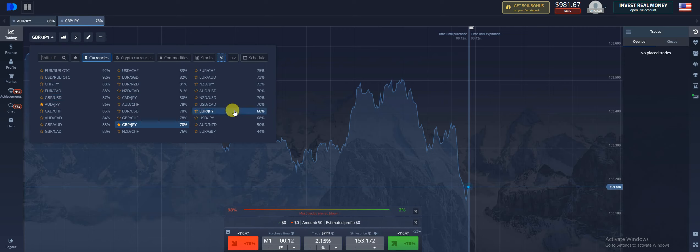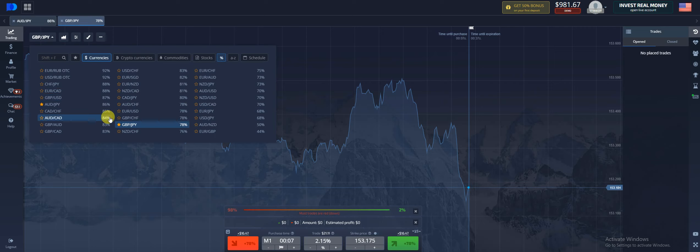And these fluctuate from time to time, so definitely always come in and just check your pair to see what the payout percentage is.